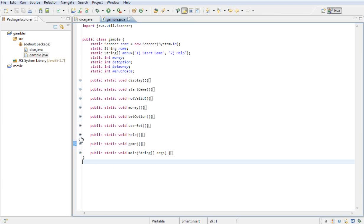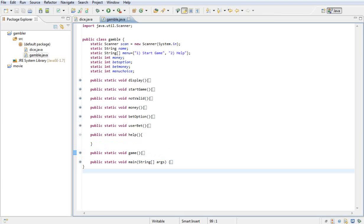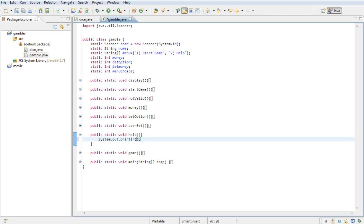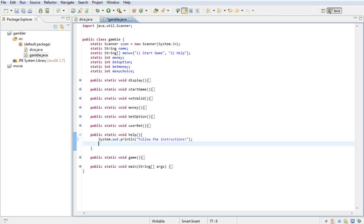Now for the help method — basically we're just going to say 'follow the instructions' and then call the money method, so the game starts anyway.